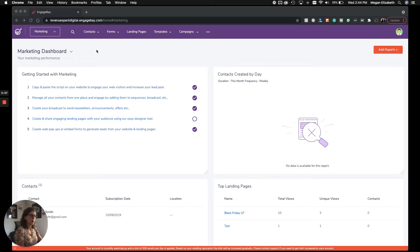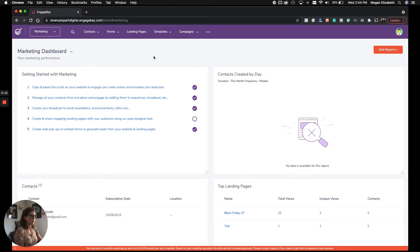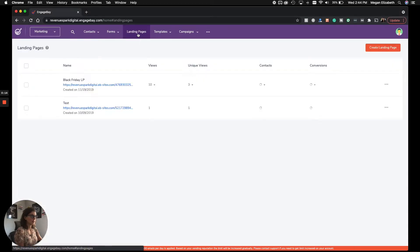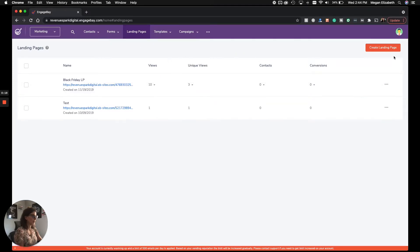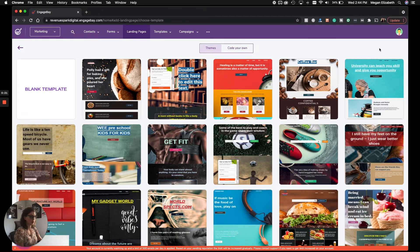Once you've logged into your account, you want to make sure that you are set to marketing up here, and then all you do is click on landing pages. Any that you have already built will show up here. Otherwise, you can click on create landing page.